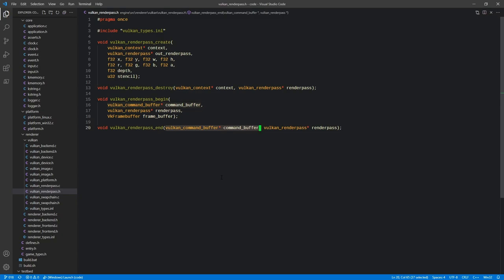A command pool is a pre-allocated pool of command buffers that we can take from when they are not currently being used. We set up a pool specifying how many command buffers we want available, pull from that pool whenever we need one, and when we're done with a particular command buffer, if we're not going to reuse it, we put it back in the pool. Today we're going to create both the command buffers and the command pools.